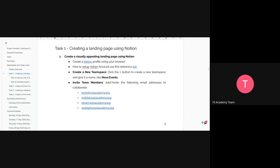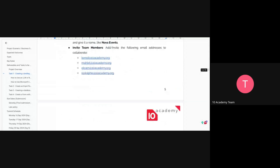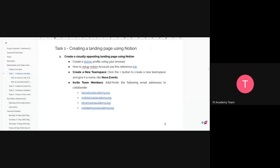Create a new team space, give it a name, and invite team members to your page. Make sure to invite the tutors to your Notion page — if you don't, they won't have access and cannot see what you did.